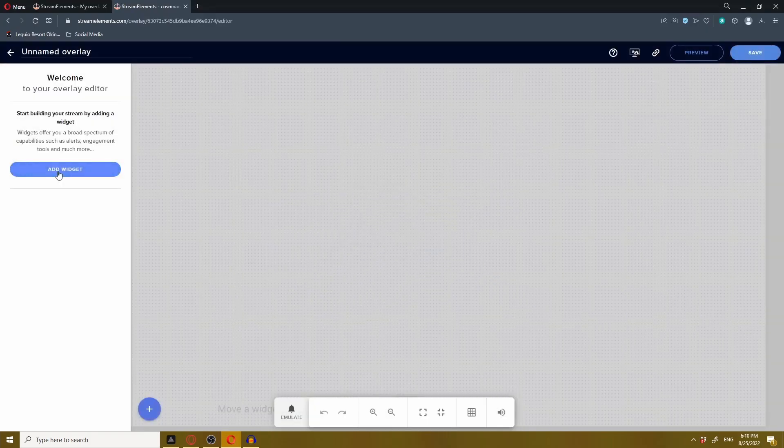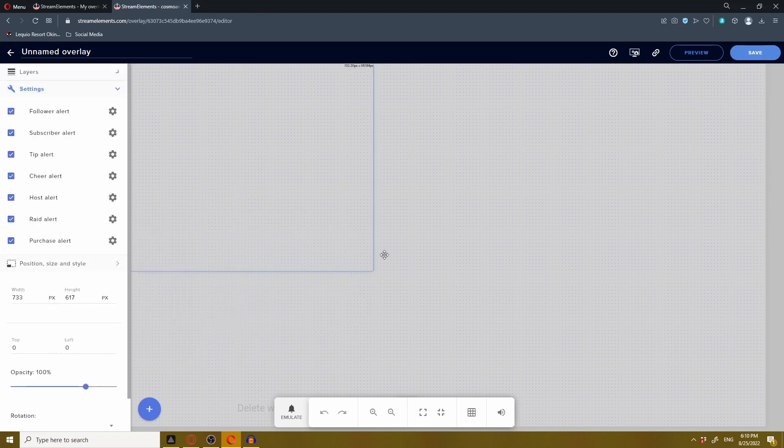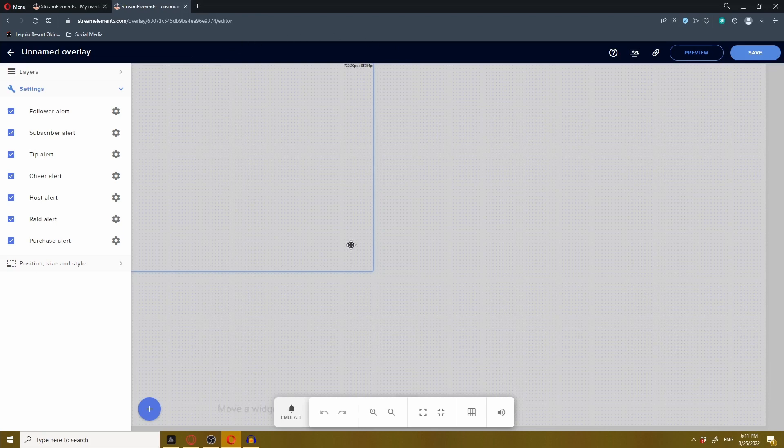Now back in our StreamElements, we're going to add widget, go to alerts, then alert box. On the left hand side here you're going to see all the alerts that you can customize. You got your follower alert, subscriber alert, tip alert, so on and so forth. This blue border is where the alerts are going to be relative to your stream overlay.